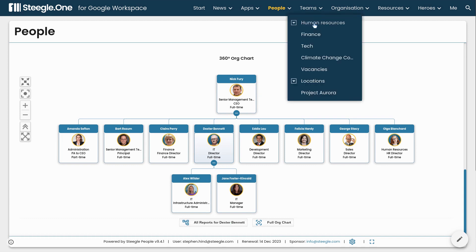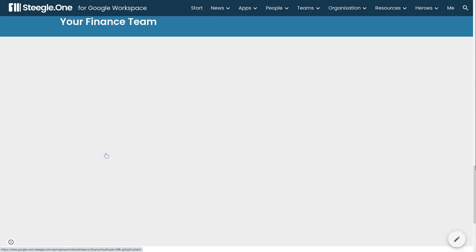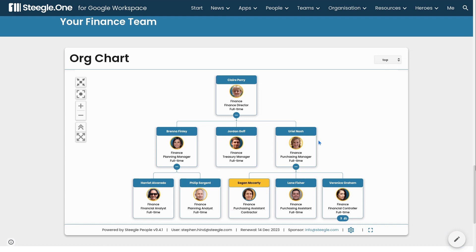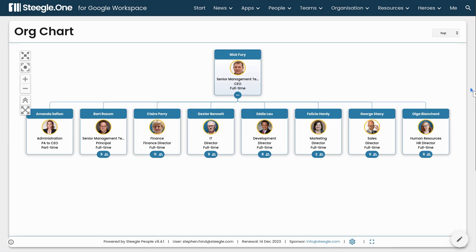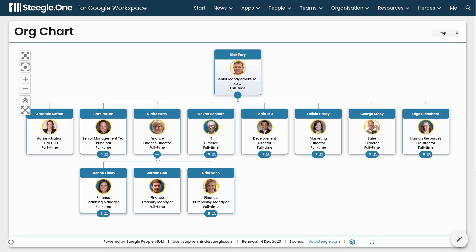If we view the Teams and Finance page, there we see the finance team org chart. Alternatively, we can use the whole organisation chart to get an overview of the entire organisation, seeing the number of people who report to their manager.